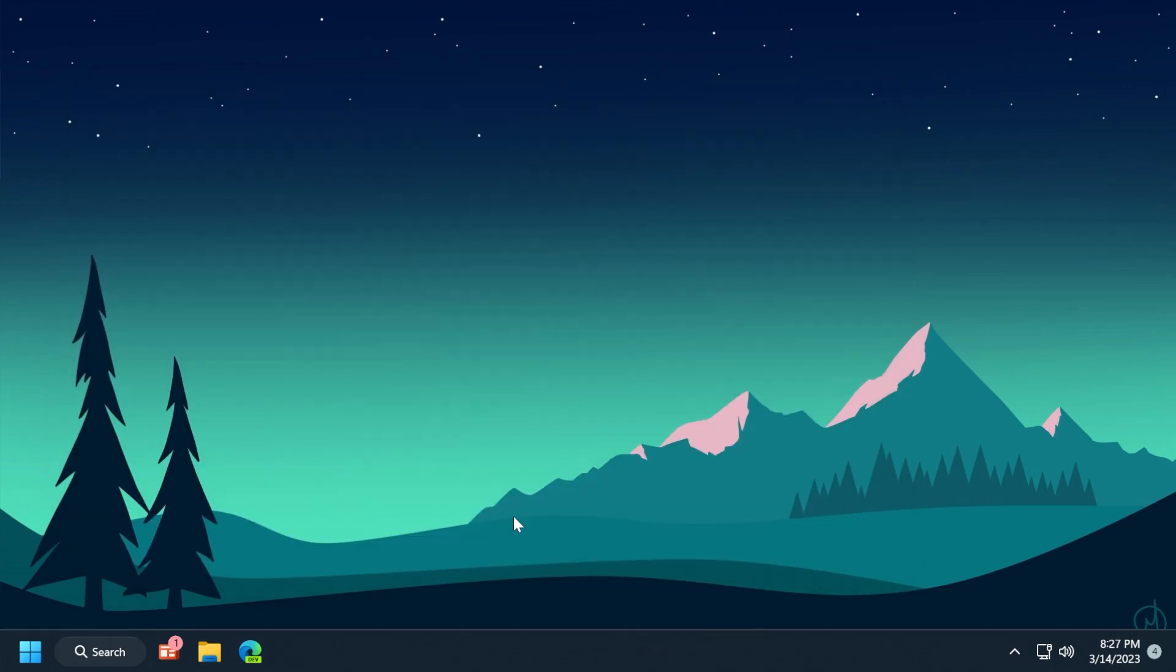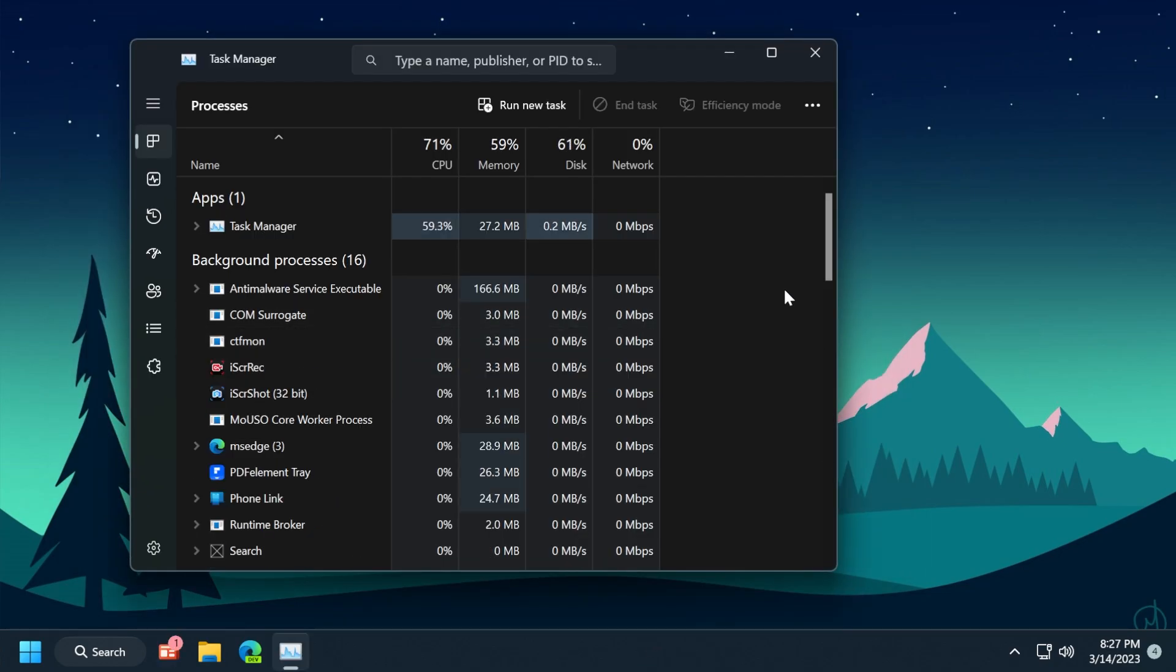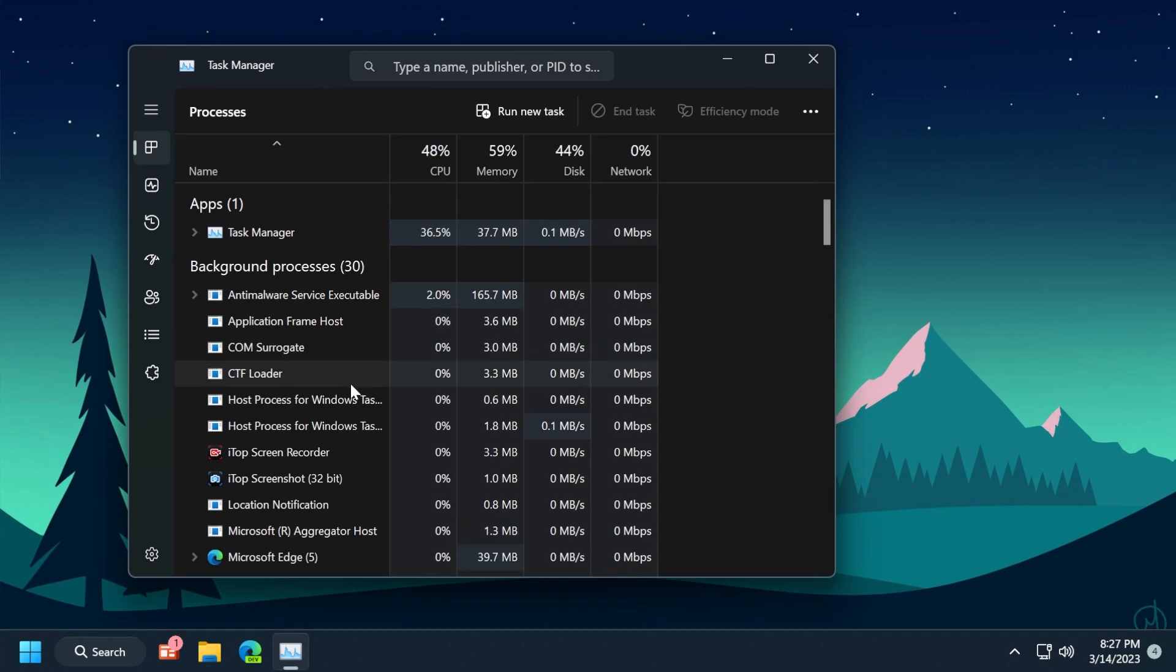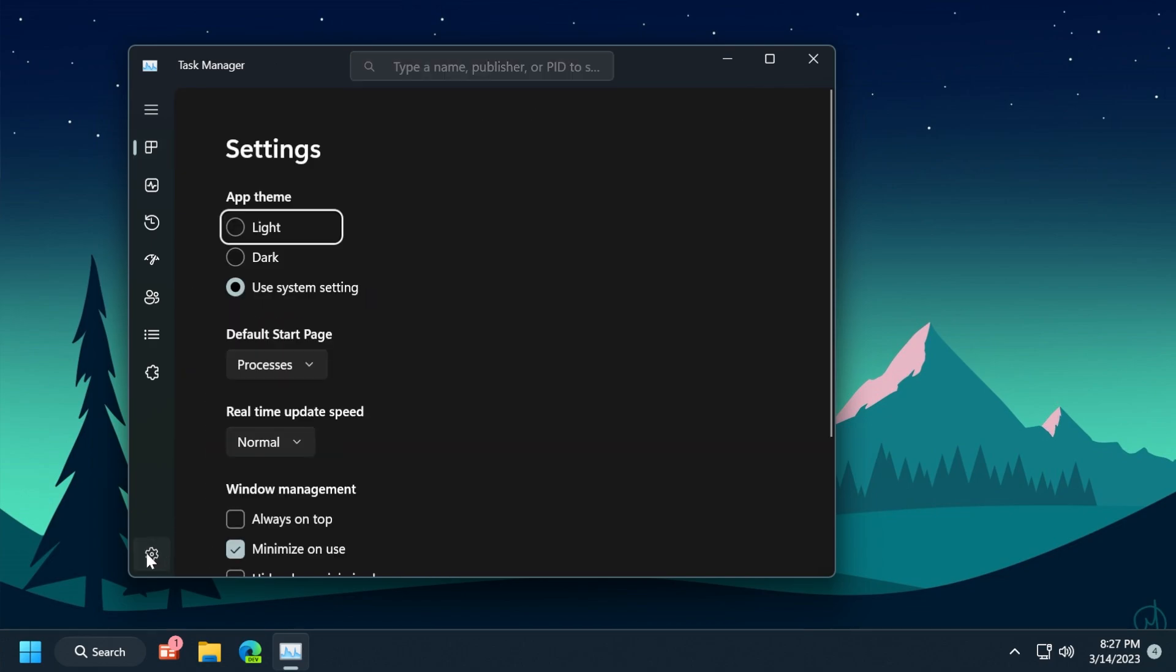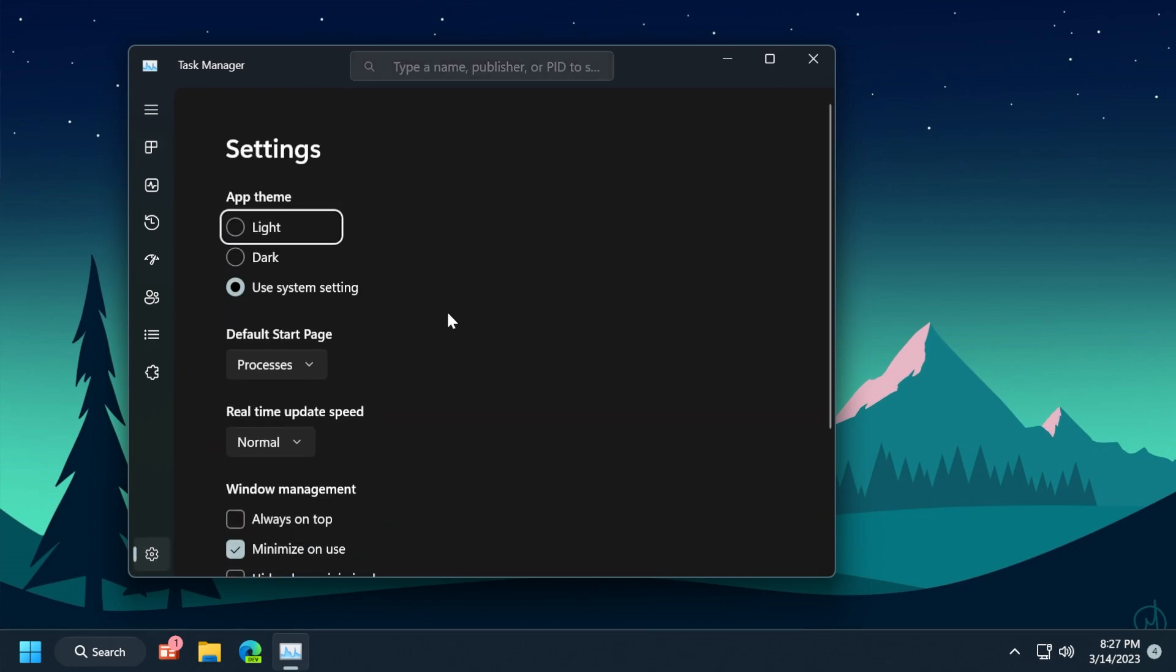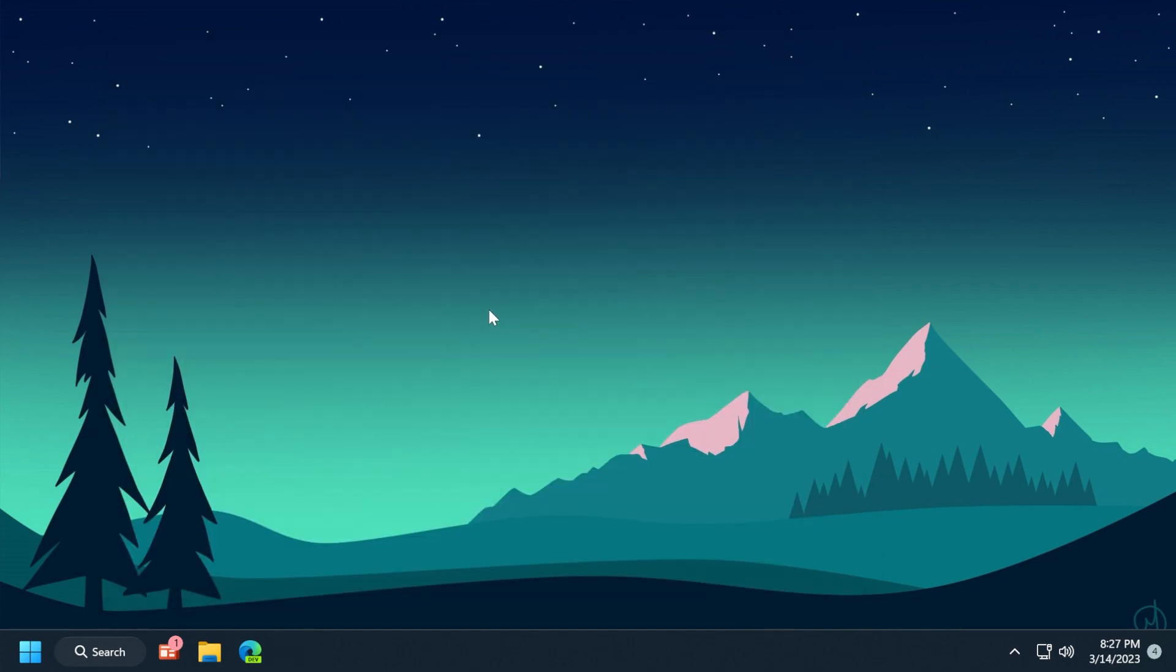Another cool addition is the updated task manager with new visual changes and a search box where you can type a name, publisher, or PID to find processes or services. You also have new dedicated settings. For the full list of Moment 2 features, check out the dedicated video in the description.